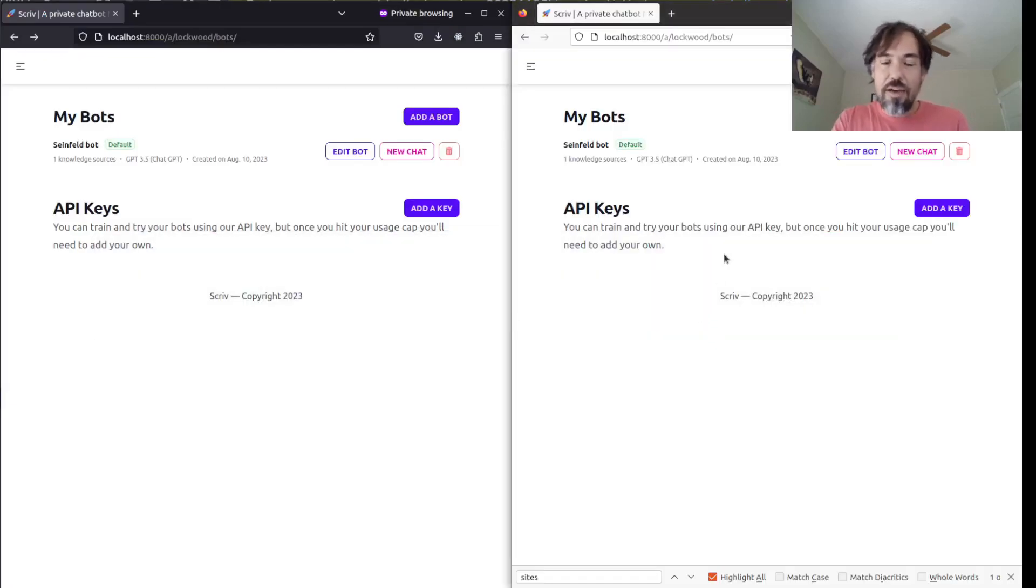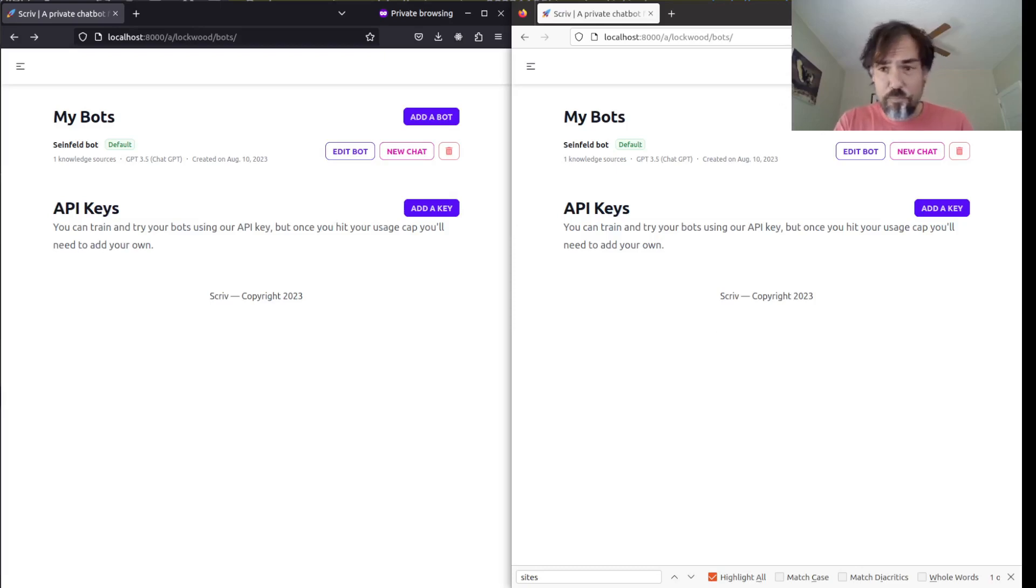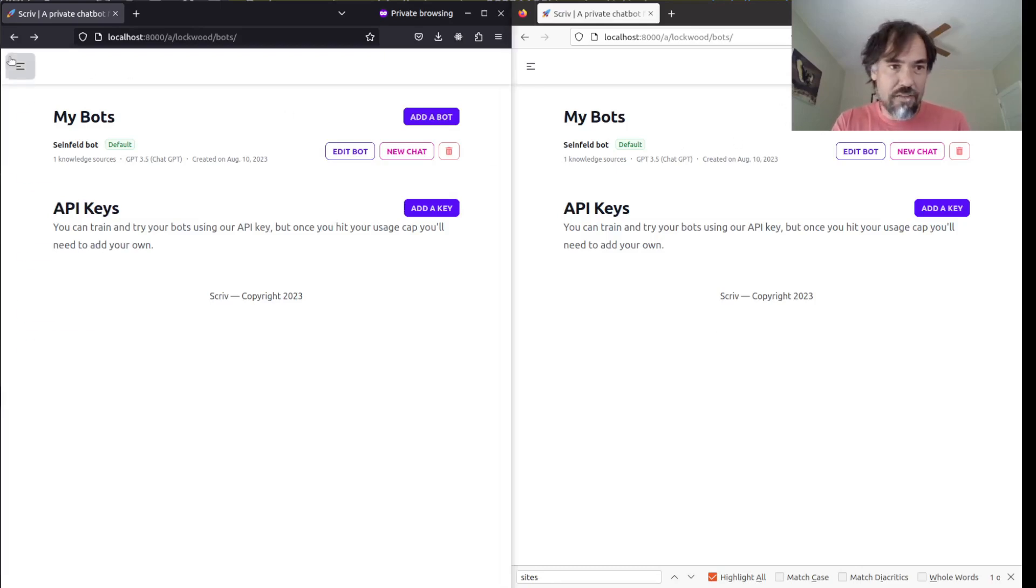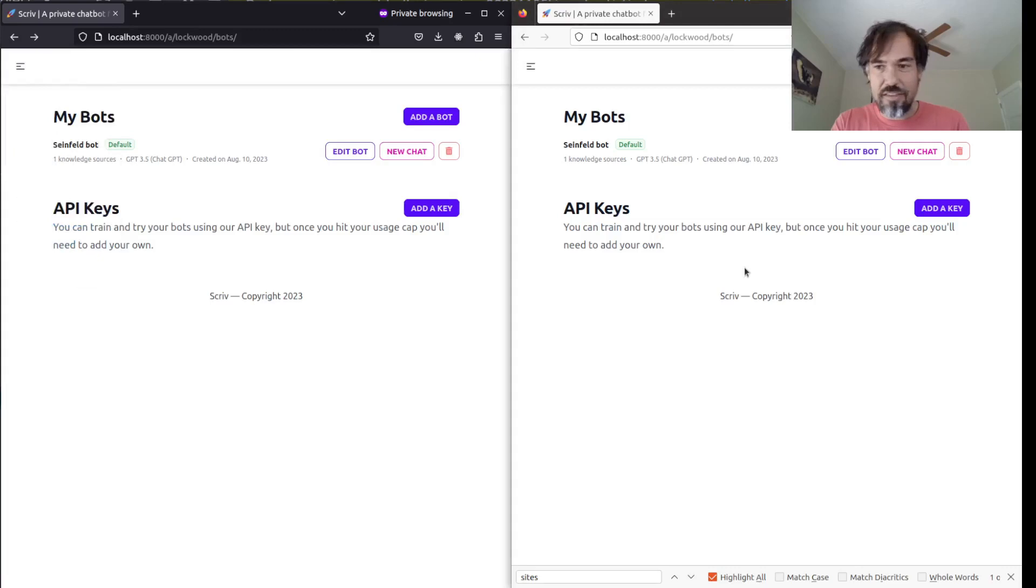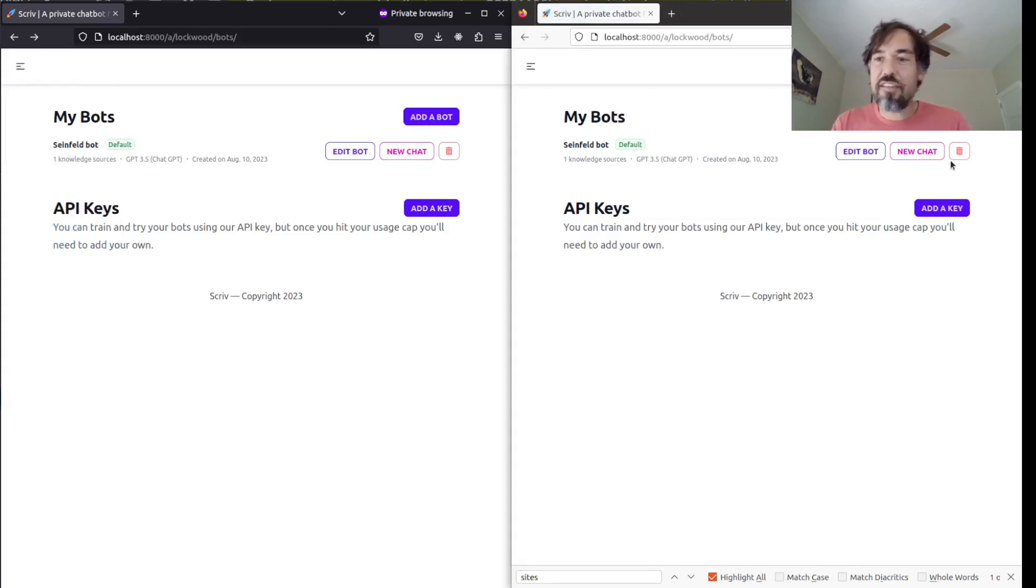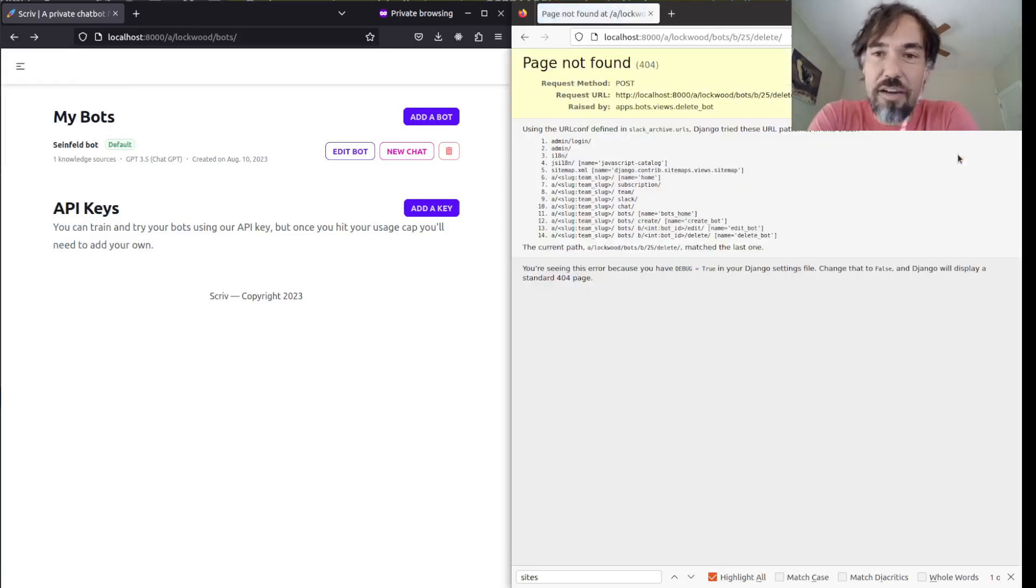So, now on the right here, if I try to delete this bot, I'm going to get a 404.